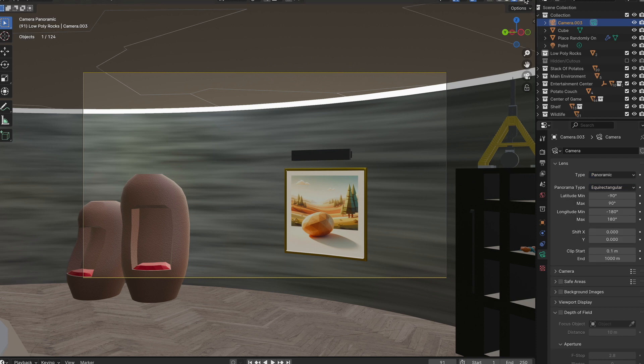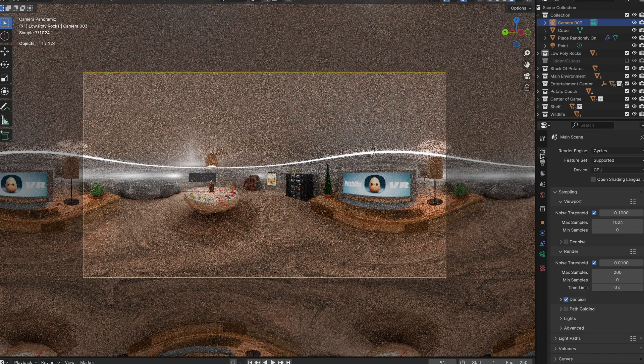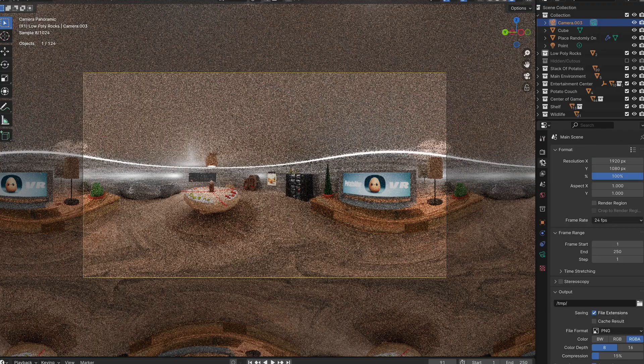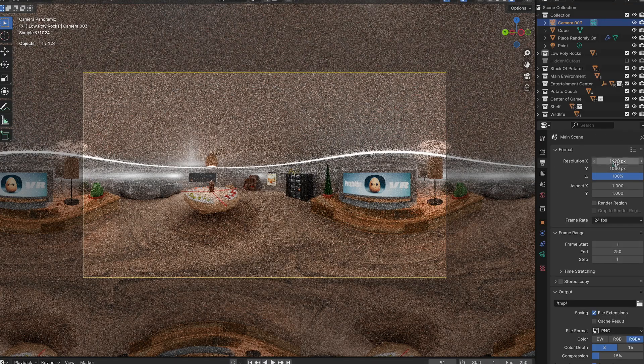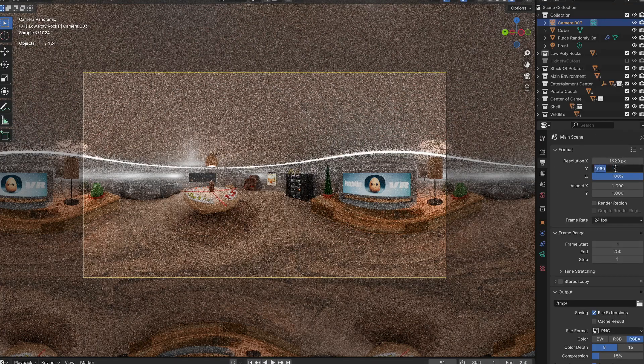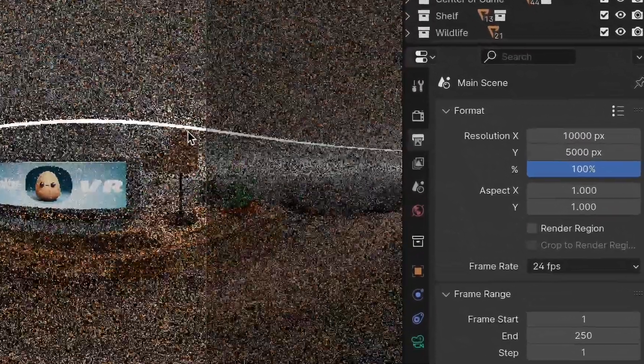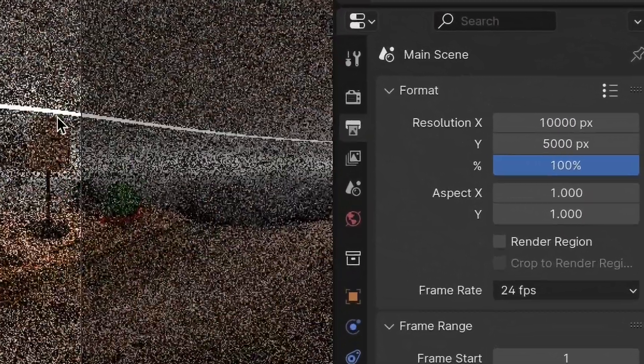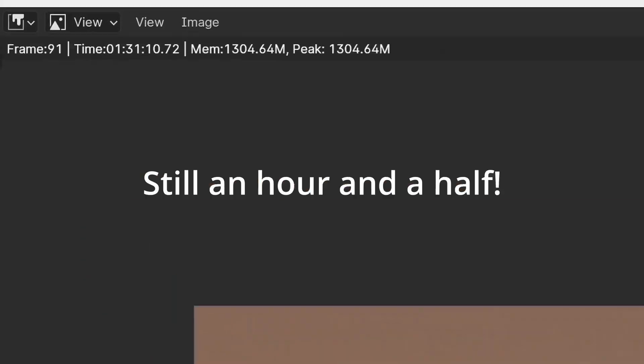Then under resolution, it doesn't really matter what the resolution is as long as the x is double the y. 6,000 and 3,000. It was gonna be more, but it was gonna take four hours.